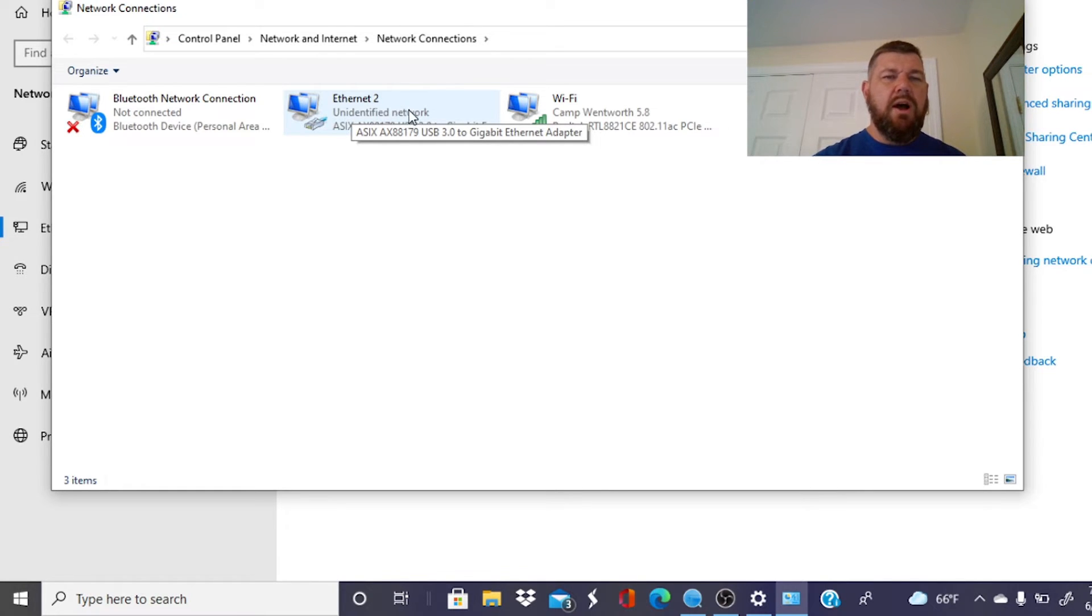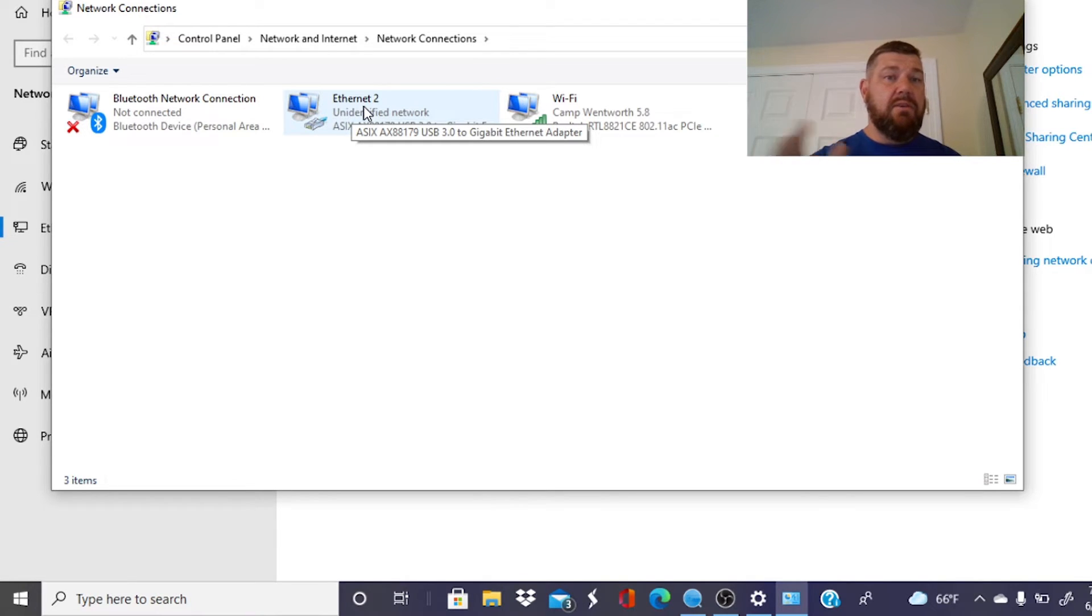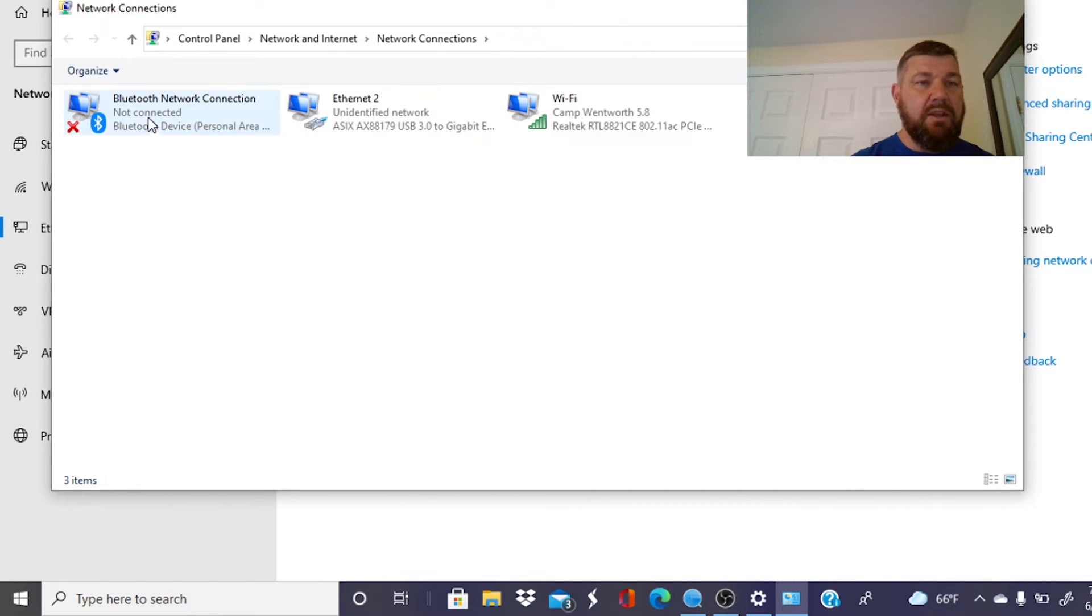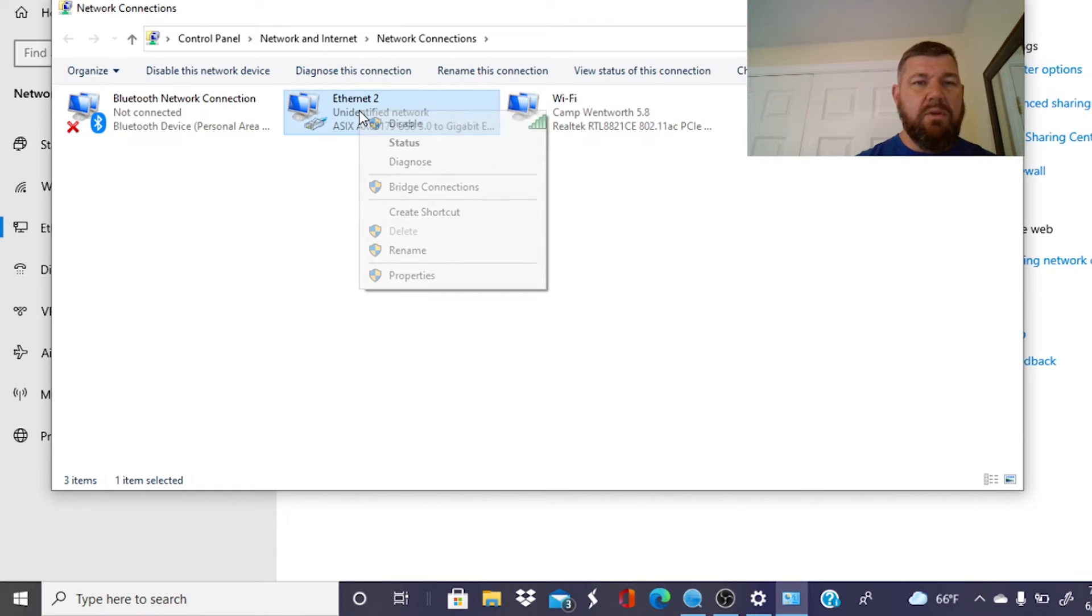You need to put that on the same gateway. All right. The same gateway as the NVR and the camera in order to be able to log onto it. So how do we do that? You hover over where it says Ethernet connection. Yours might say Ethernet 1. It might say Ethernet 3. But it will be your Ethernet connection. The other ones will be Bluetooth and Wi-Fi. So we're going to right click with the mouse there and go down to properties.